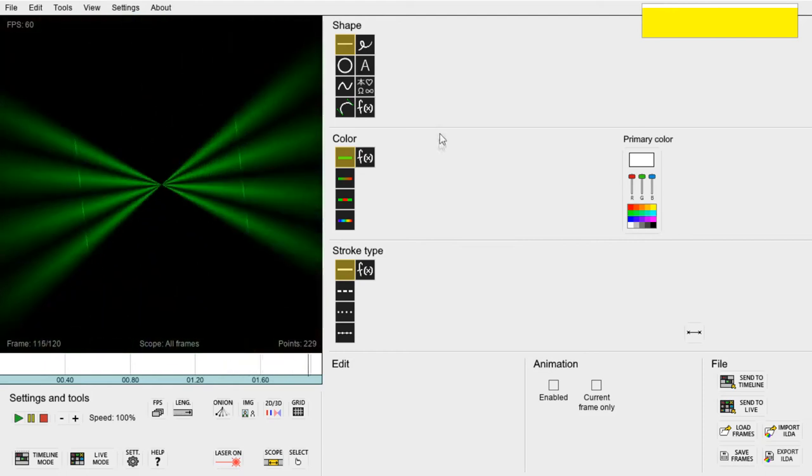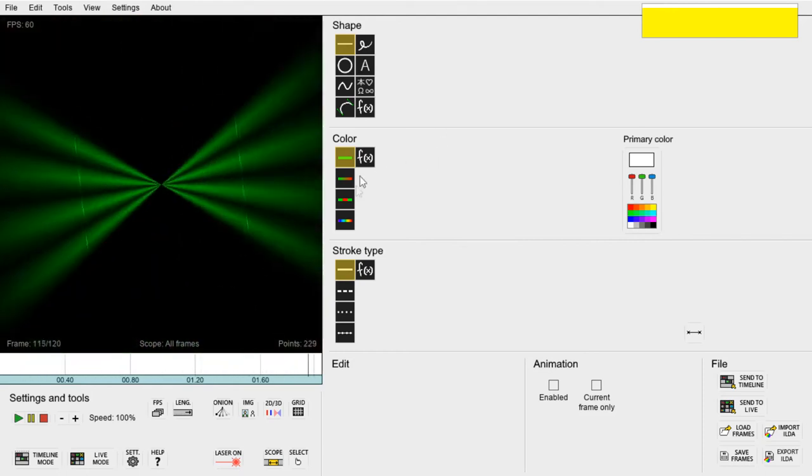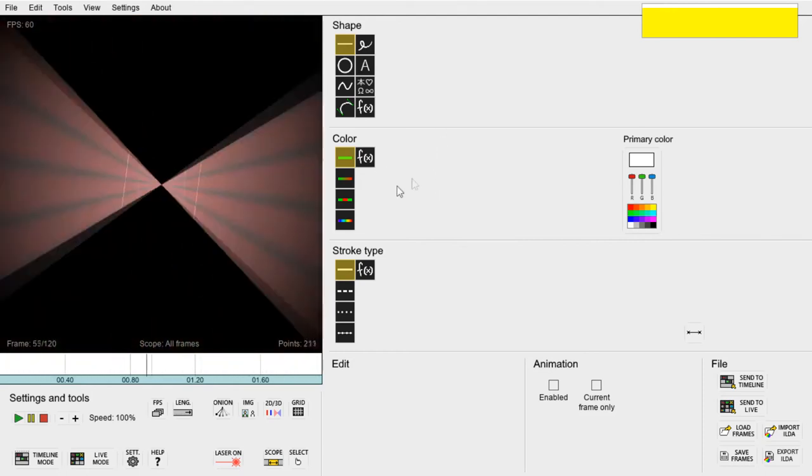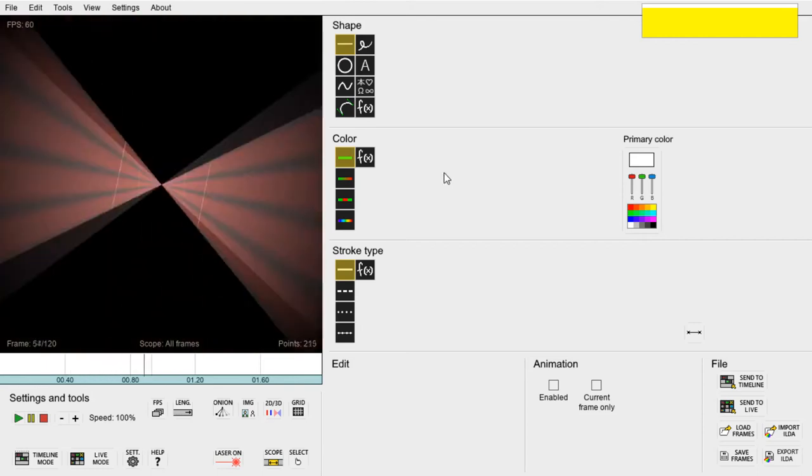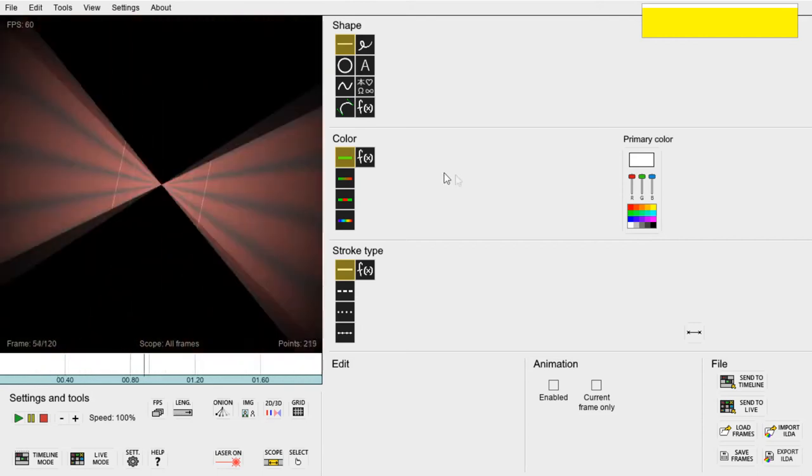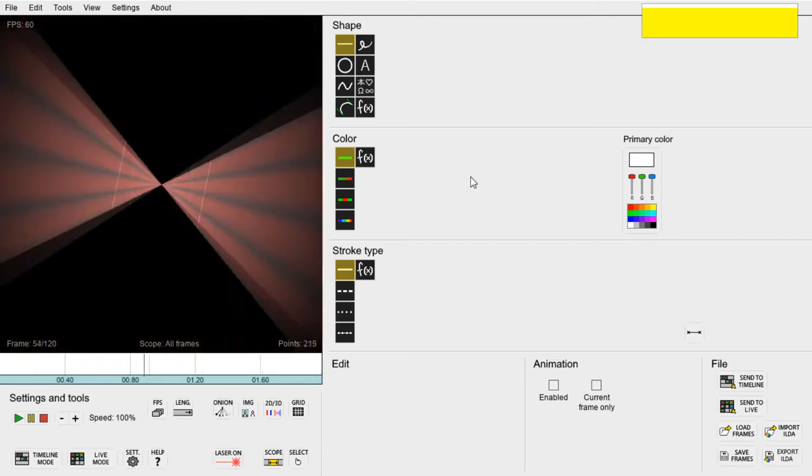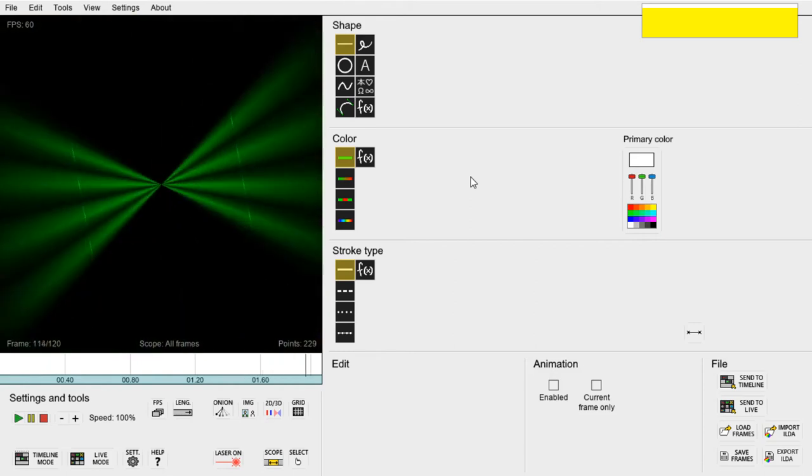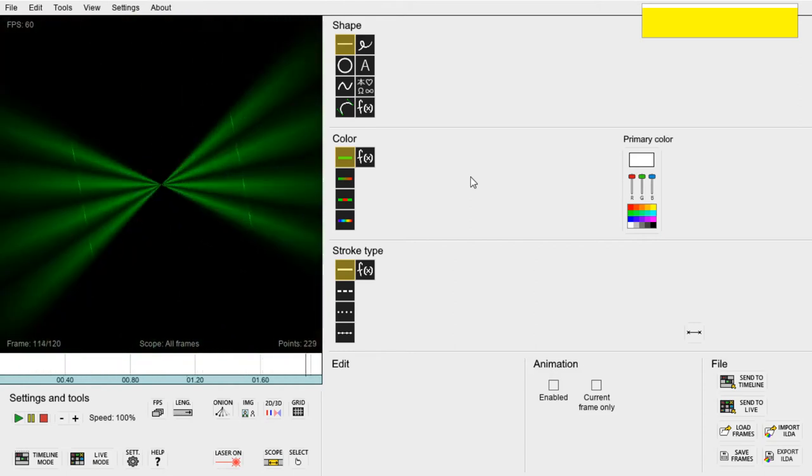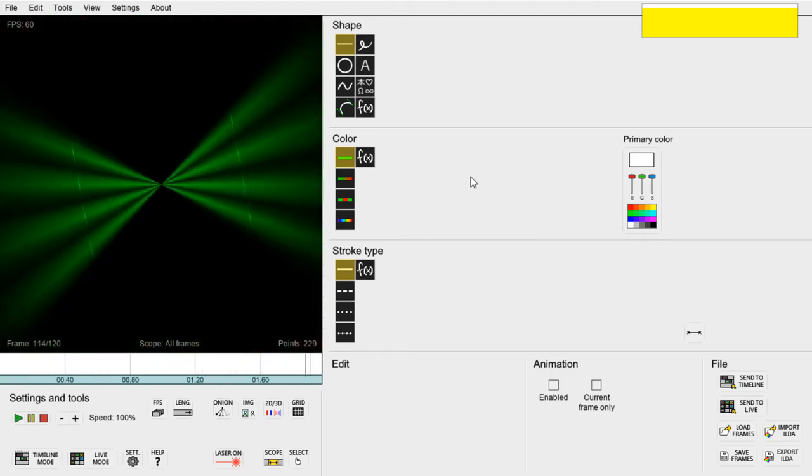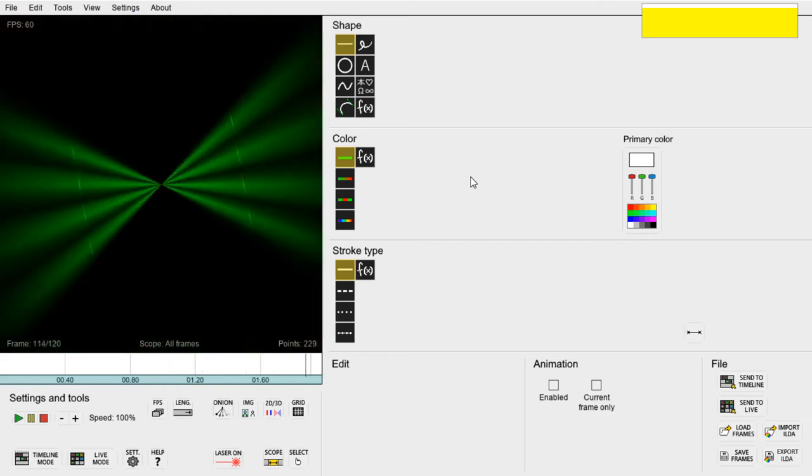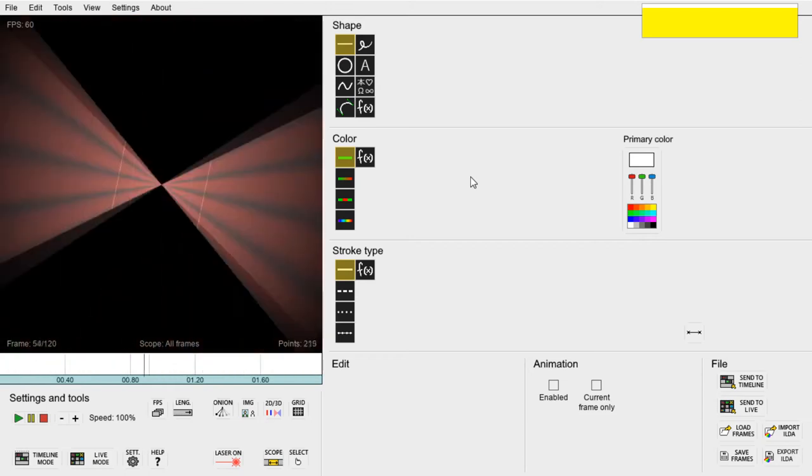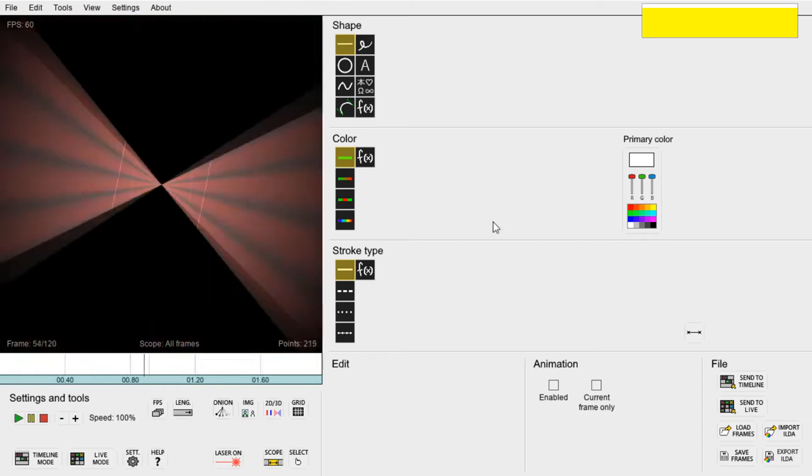To make this animation we must learn about some useful features in the editor mode such as blend modes, animation functions and the editing scope. Before we start you should make sure that the YouTube video is set to the highest possible resolution otherwise the lines on the screen might be hard to see properly.